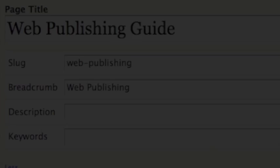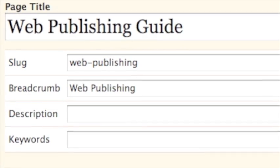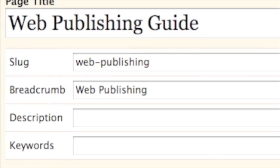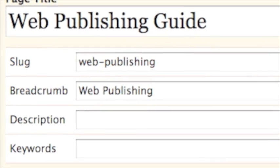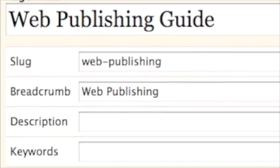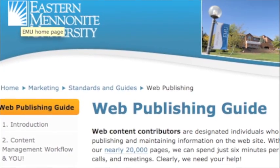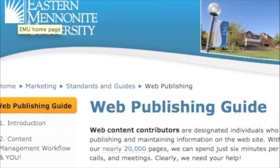For example, the Breadcrumb field for the Web Publishing Guide page is simply Web Publishing, because standards and guides precedes it when displayed in the Breadcrumb Trail.